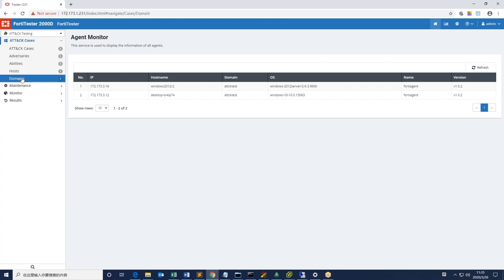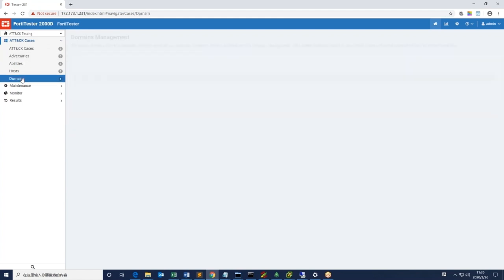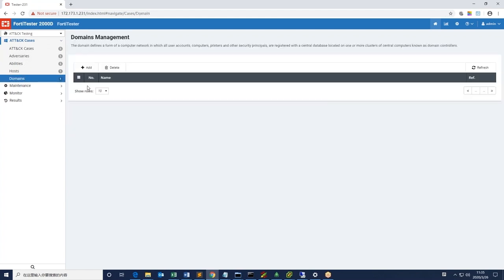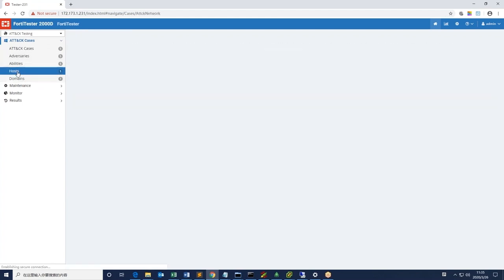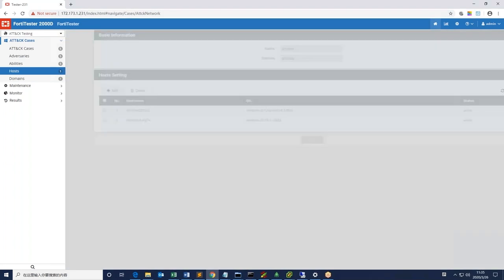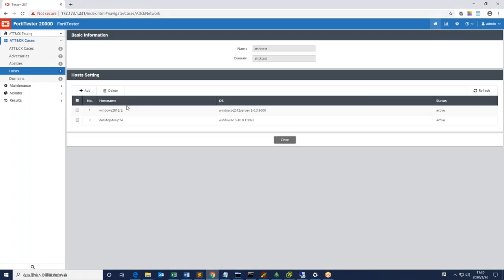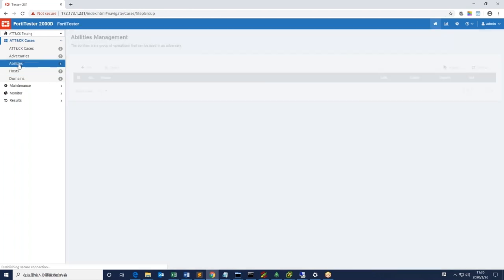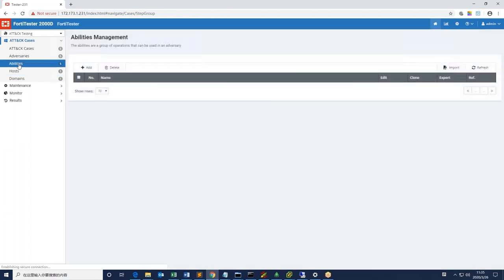The domain and host configuration specifies which domain name, in this case attack test, and which hosts on the domain you are including in the test. In a larger environment, you can selectively test specific hosts or domains.